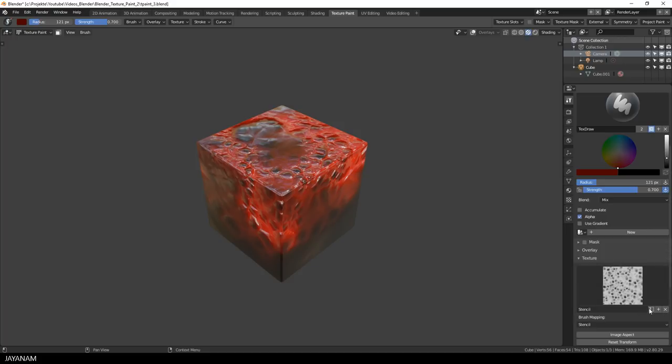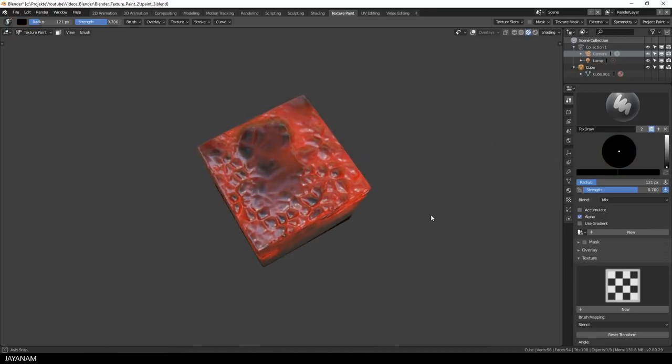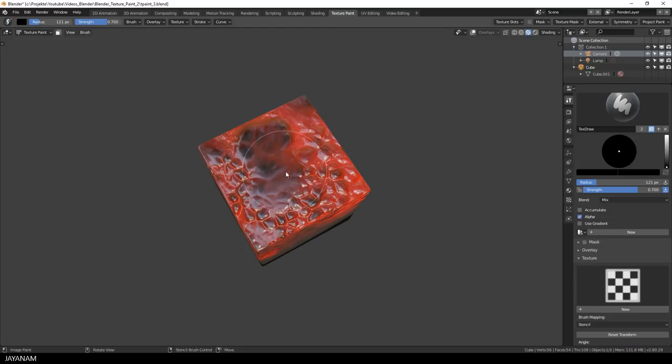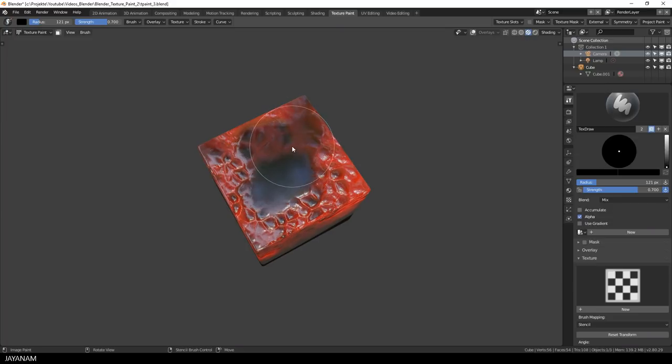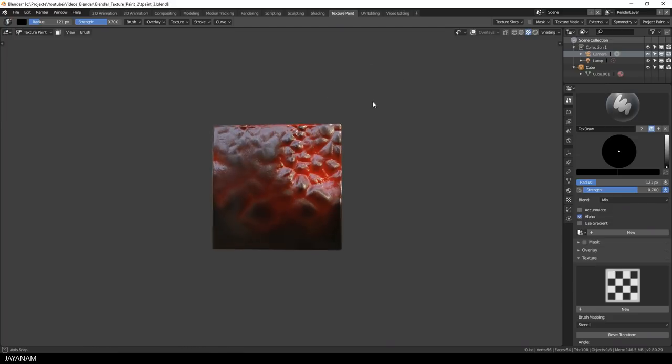If you want to delete some parts fully you can remove the stencil, set the color to a black tone and then you paint onto the model where you want parts to be removed.